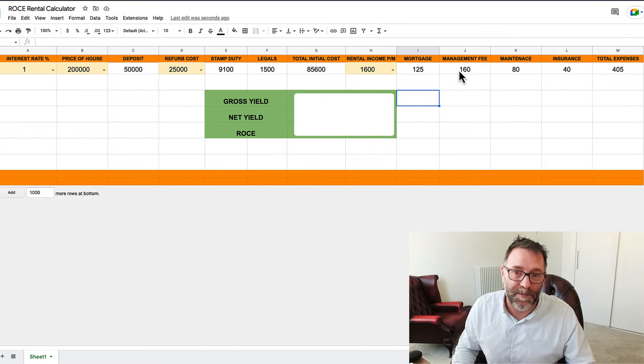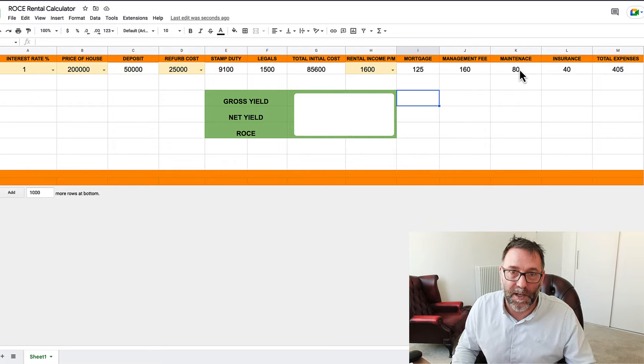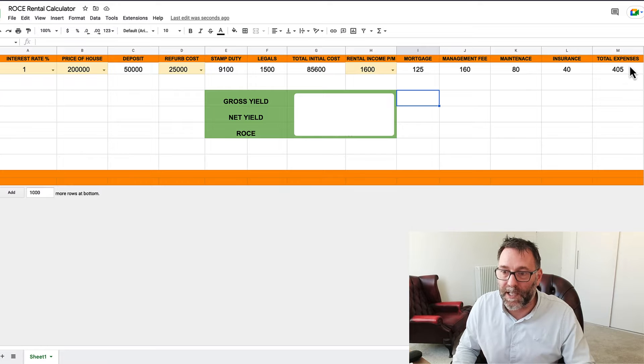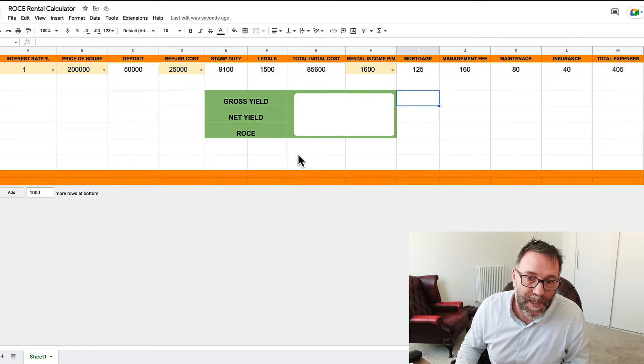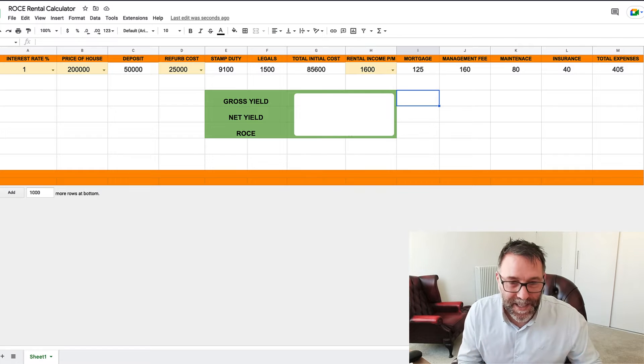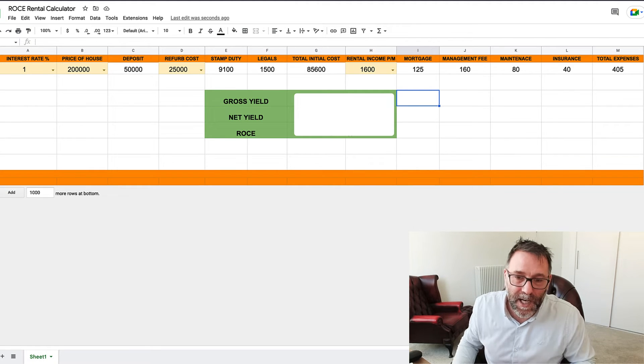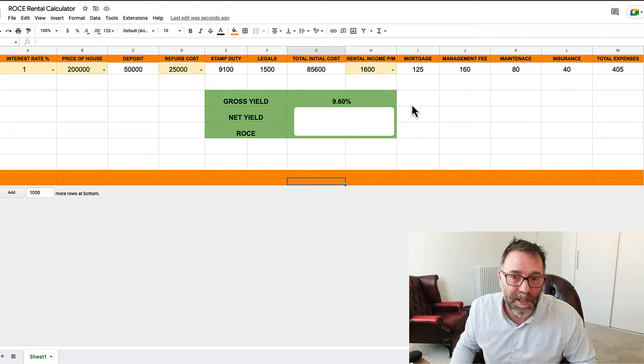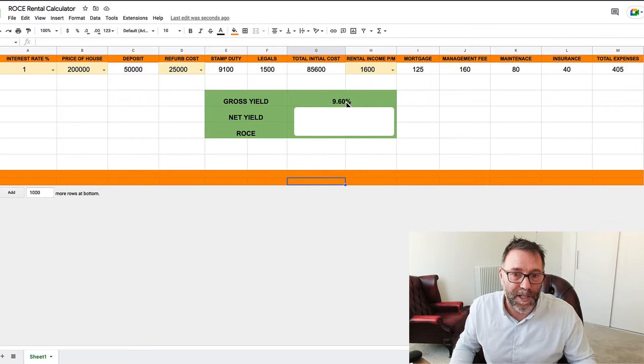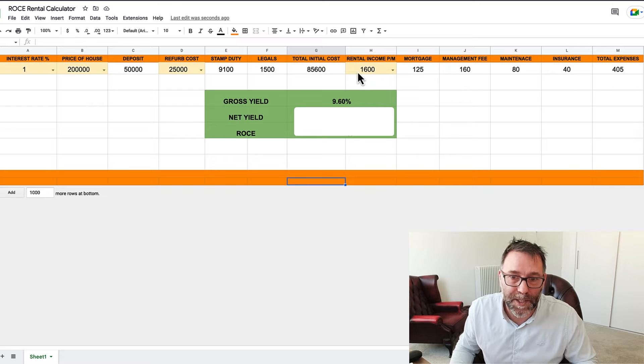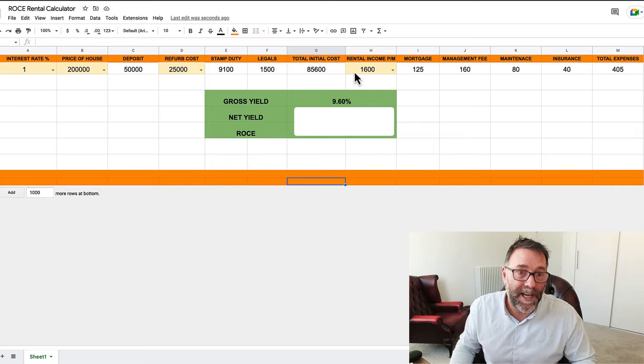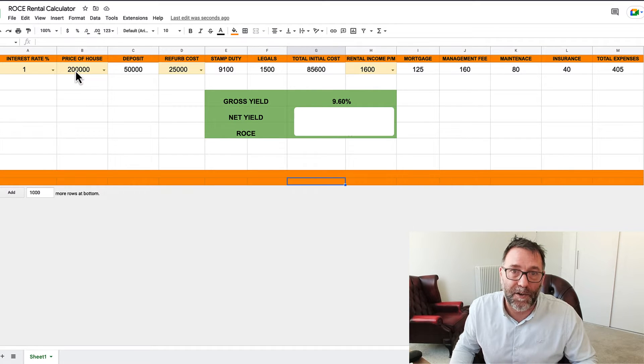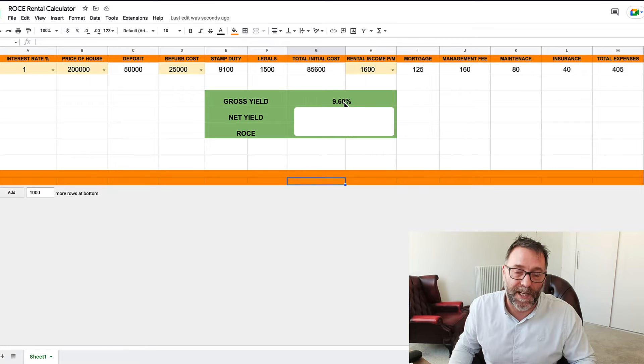Management fee I'm saying 10%, maintenance I'm working out 5%, and insurance I'm working out about 2.5%. So the total expenses is £405. A gross yield on those numbers would be 9.6%, and the way you get a gross yield is just taking how much you would be charging as rental income, so £1,600 times 12, and dividing that by the cost of the actual house, the value of the property which is £200,000, and you get a gross yield of 9.6%.